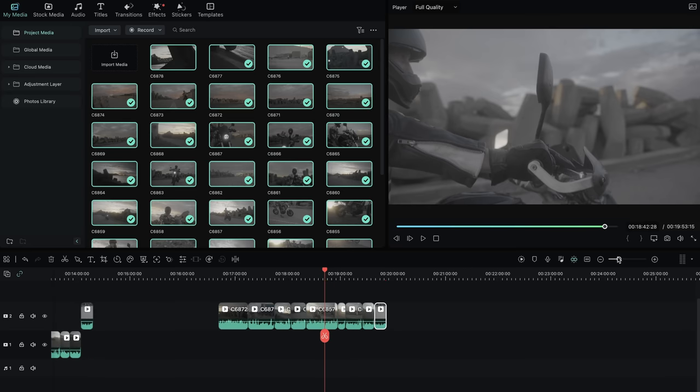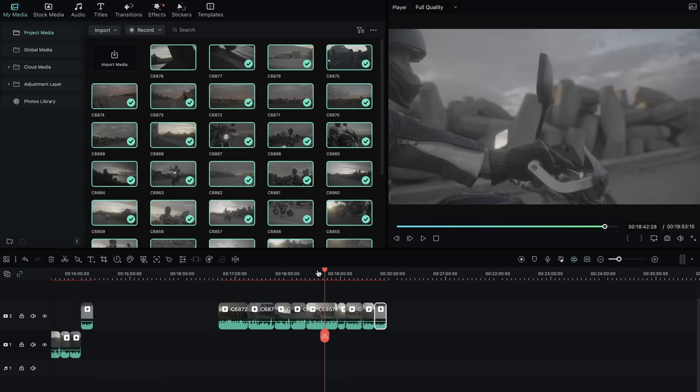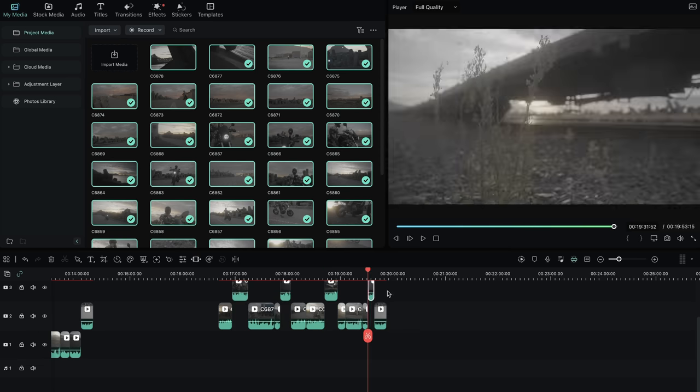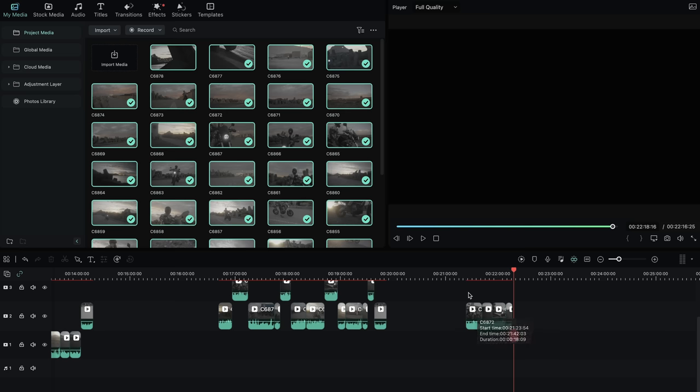Once I've done that, I duplicate all of my selects into a new little area and then go through it again, further cutting it down even finer, making sure that I absolutely have the gold nuggets of everything that I filmed that day. I'll then duplicate that again and now I have the absolute best of the best — almost like a little sizzle reel — that I can use in my final edit.